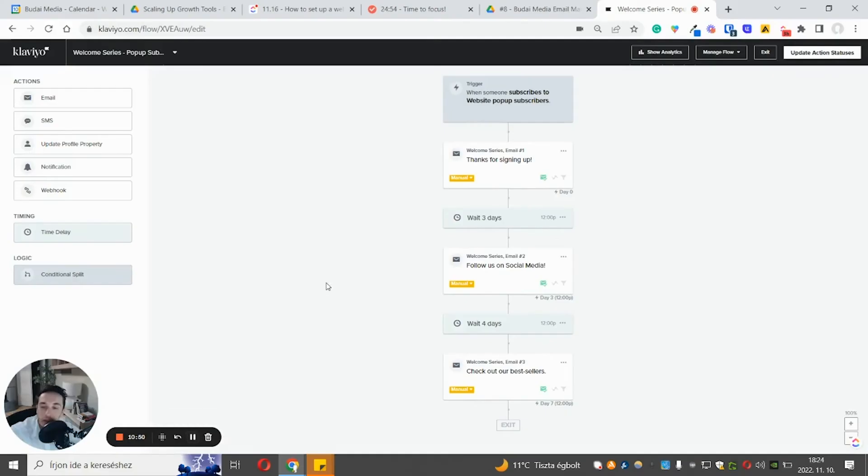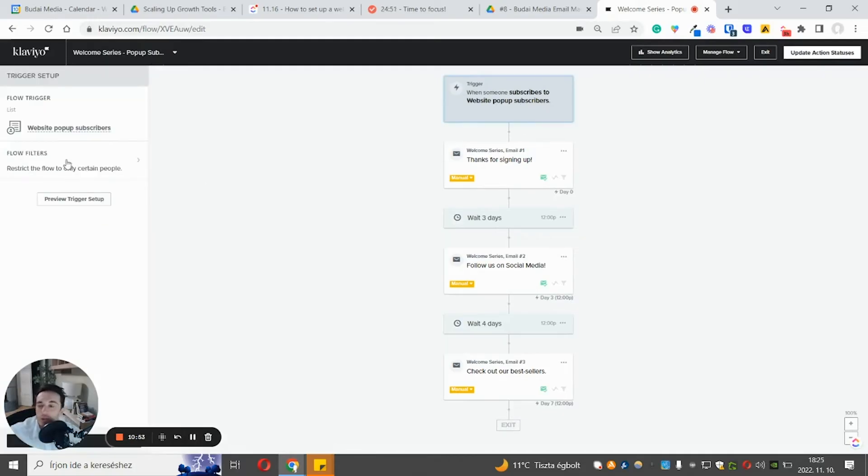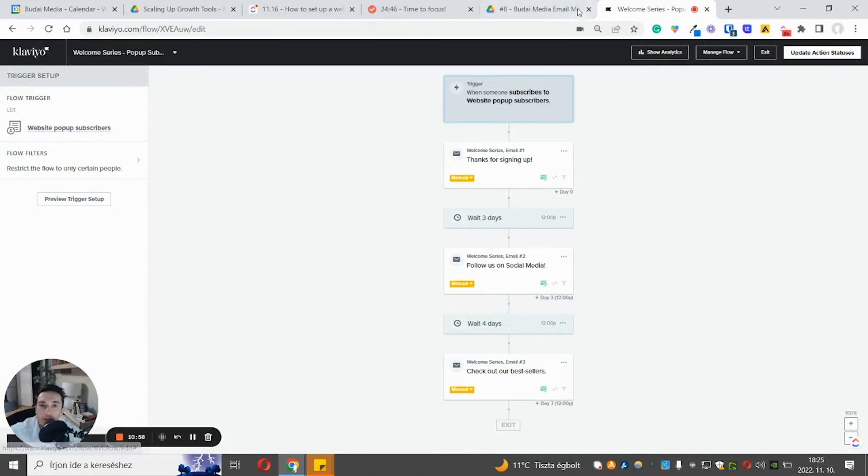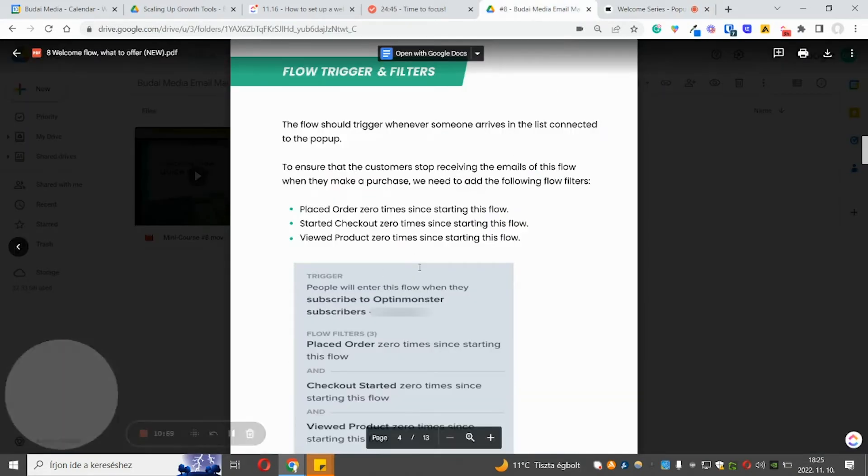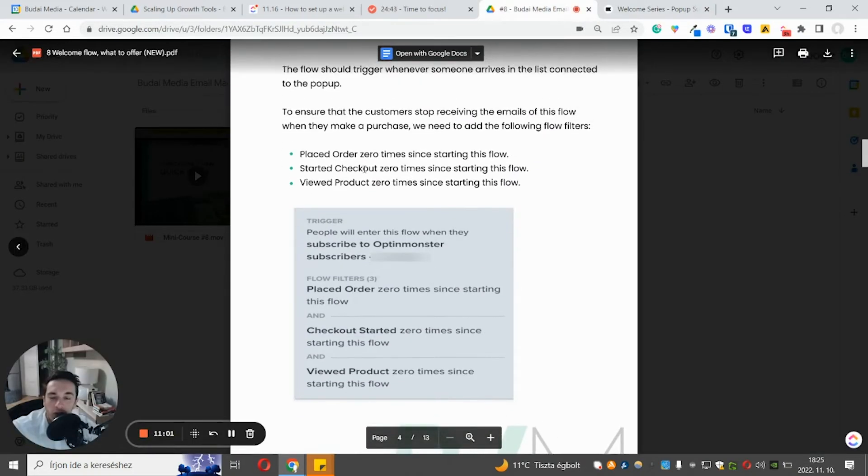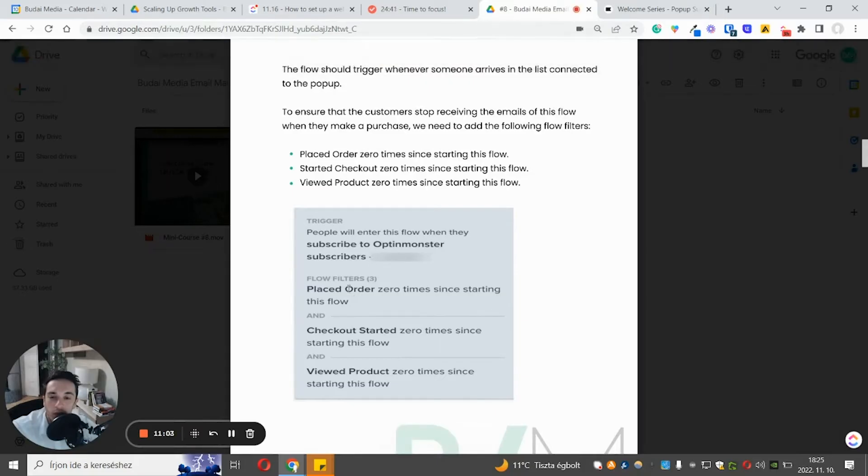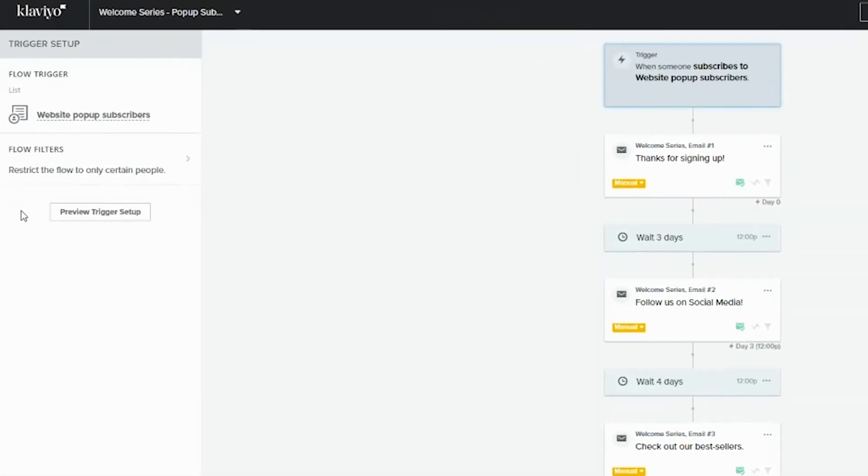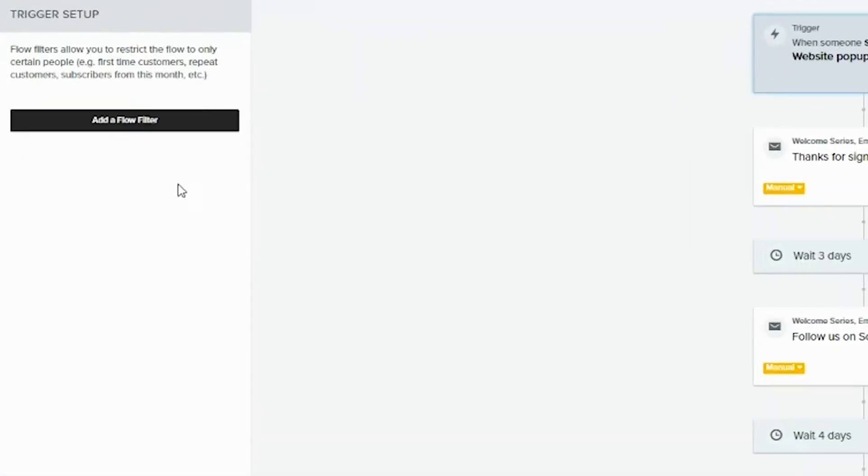So we have the flow template here. We have the trigger here, which is someone joins the list. But also there are flow filters, which are crucial. And here in this doc, you can see how we usually set this up. So someone joined the list. Flow filter, placed order zero times. Let's do this. Add flow filter. Select condition.